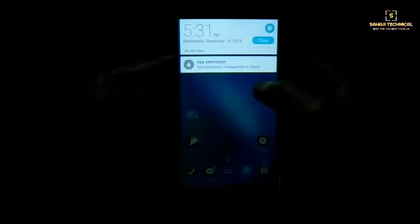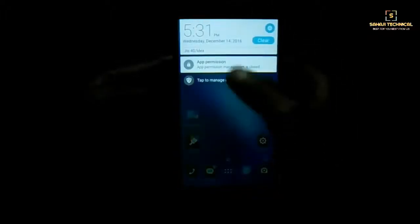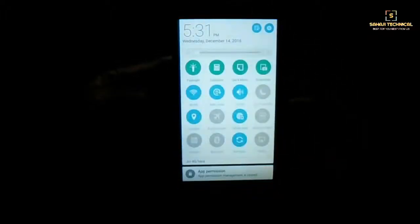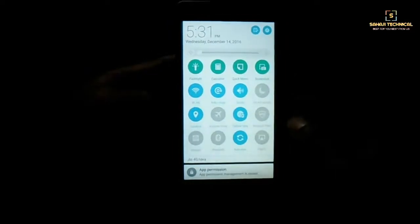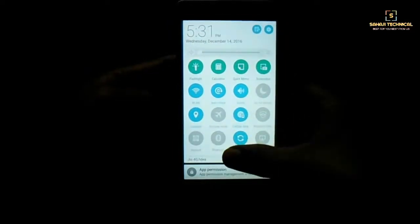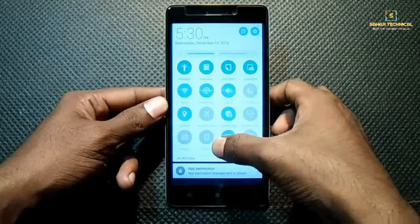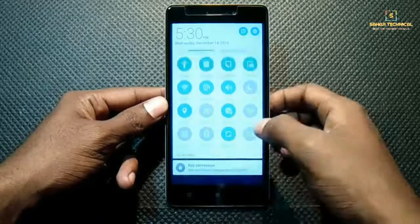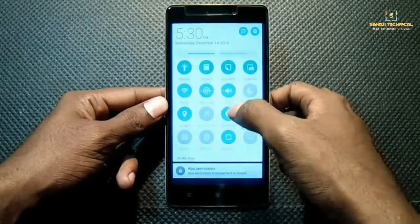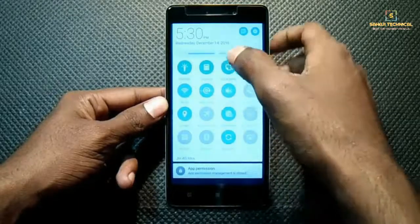Hello guys, today I have come with a new ROM called Asus ZenUI 3.0 for Lenovo K3 Note. If you like Asus Zenfone, then you will love this ROM. So let's see how to flash it.